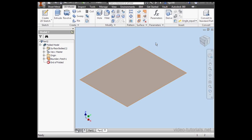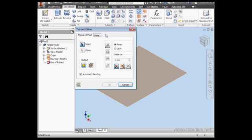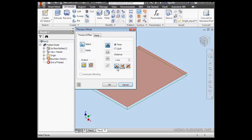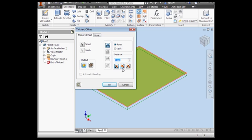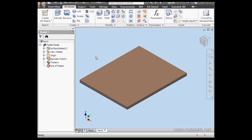Let's activate the Thicken tool now. Select the direction. Select my surface and the direction to thicken. As you see, we've got a 1 millimeter default thickness. So, one parameter of sheet metal is a universal thickness across the entire part.